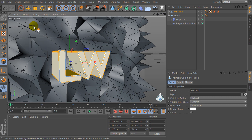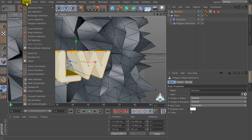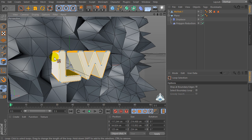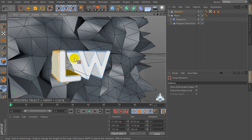Then select the text object and go to the Select menu. Select Loop Selection. We need to select the inner part of the text.